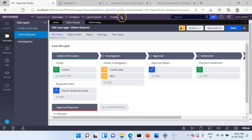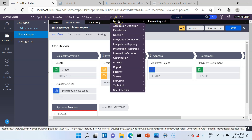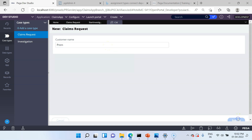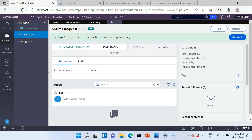Let's create a new claim request case and see how this SLA processing behaves. I am going to create a new case here, provide some name, and click Submit. The case has now entered into the investigation stage. I would say don't edit this case at this moment — just close and open this case after about 30 seconds.